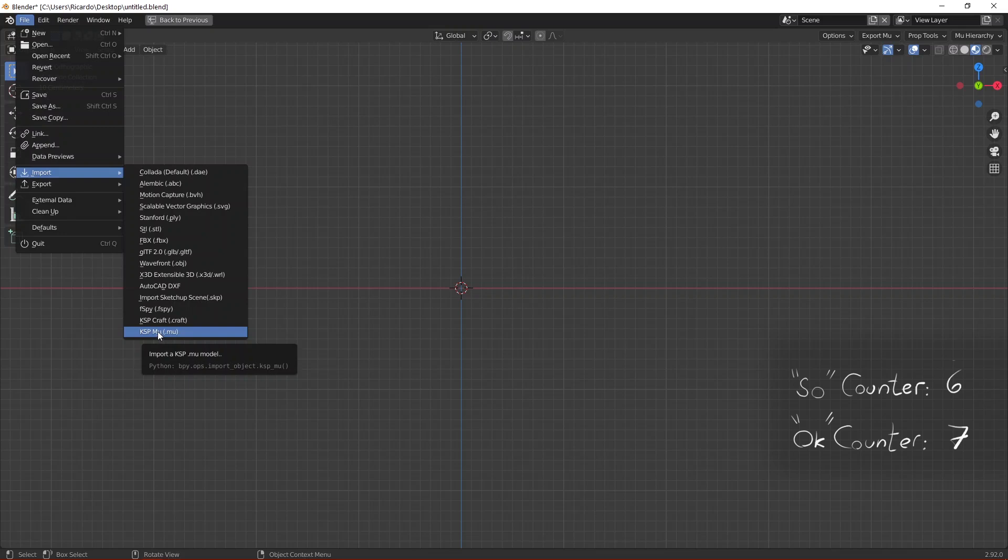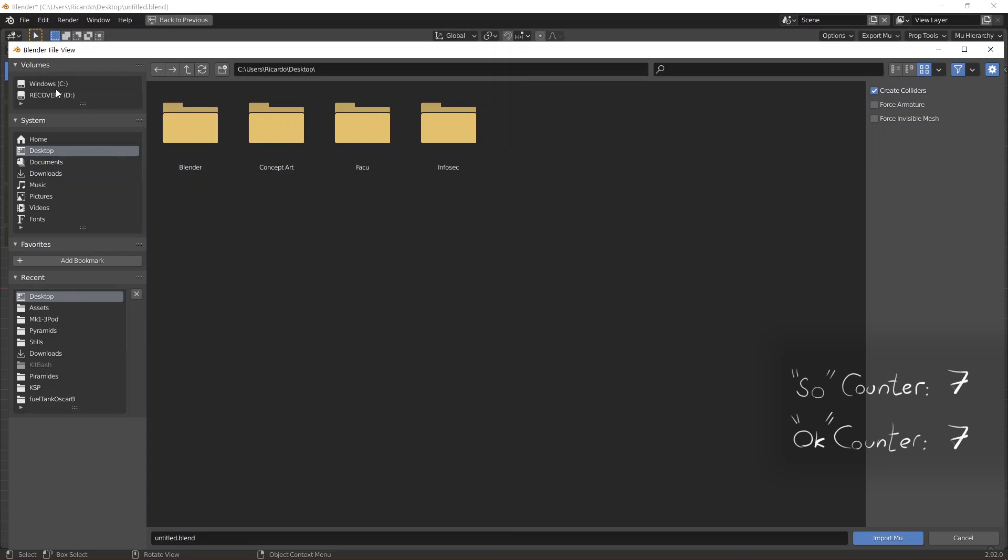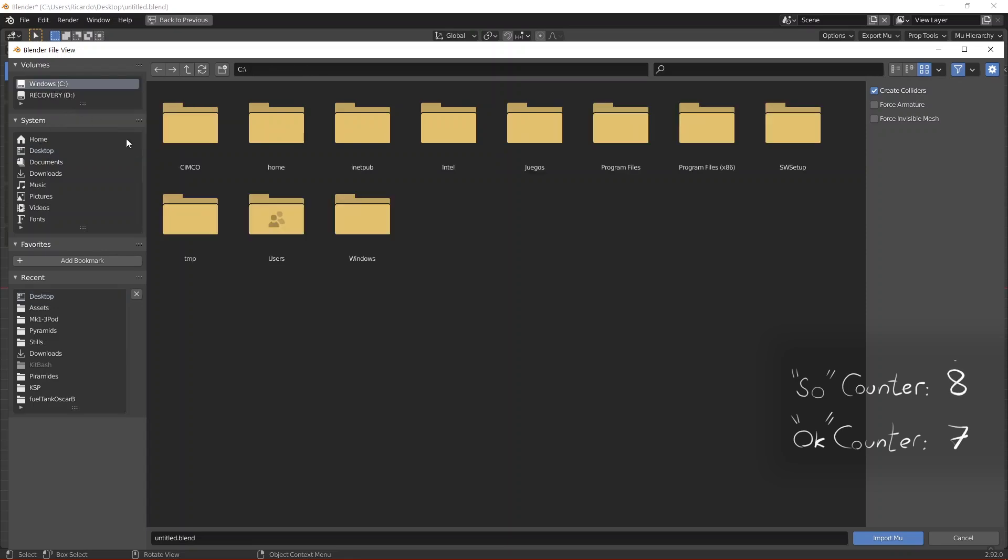You need to navigate to your Kerbal Space Program installation folder. I have bought Kerbal Space Program on Steam so I'm going to go to the Steam folder.